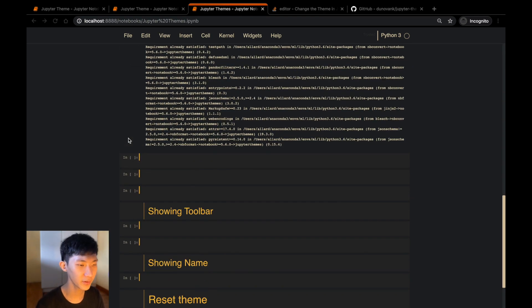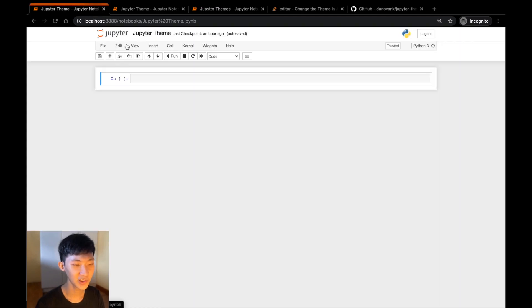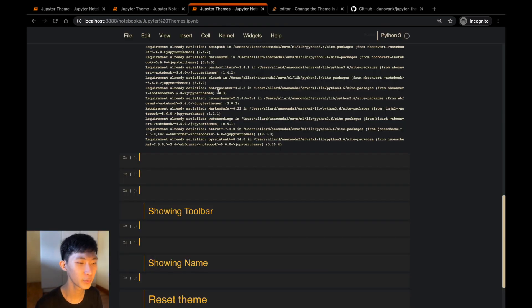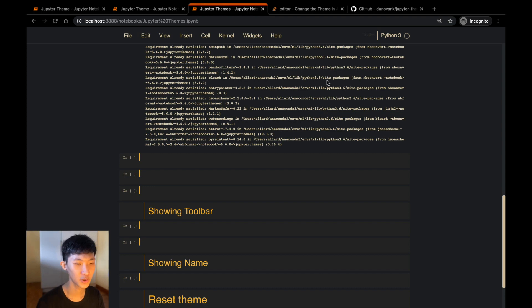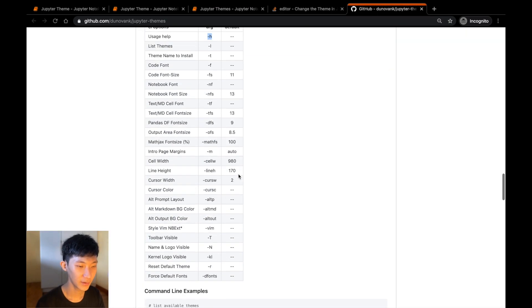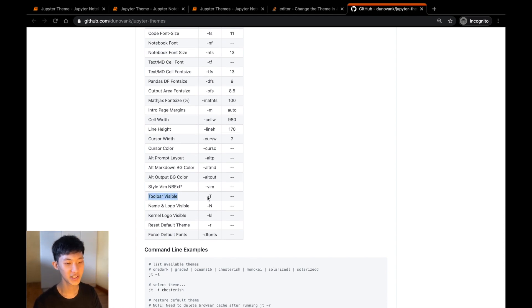That's great, but you notice one thing that's slightly different from our original theme, which is that here we actually have a toolbar as well as the name of the notebook at the top. Here all we did was to change the theme, so how do we customize it even further? Let's go back to the GitHub repo and look at the options that we have.